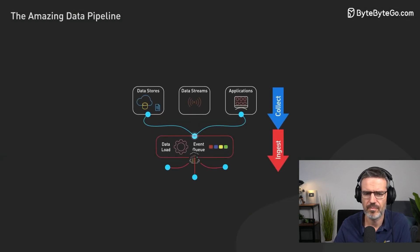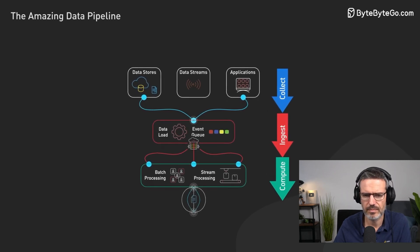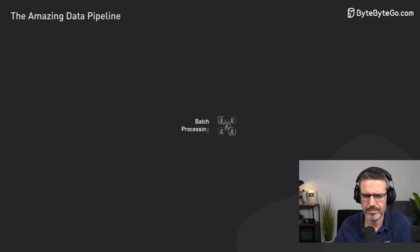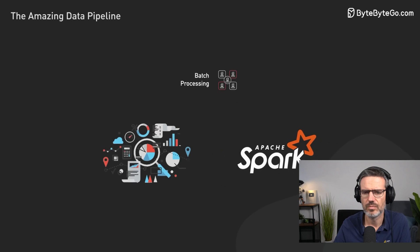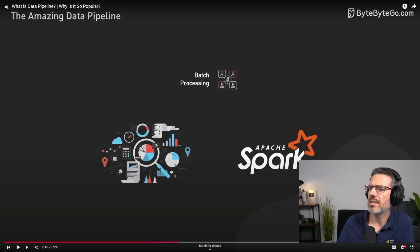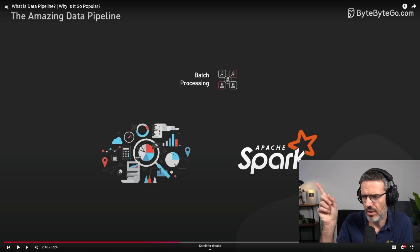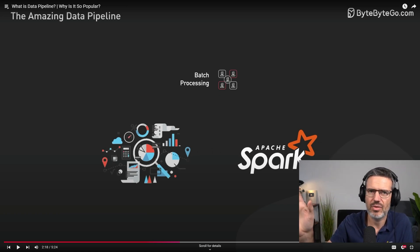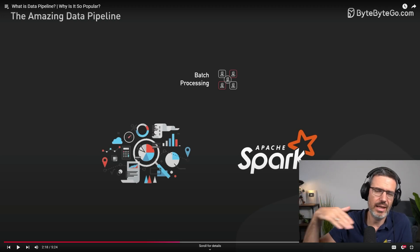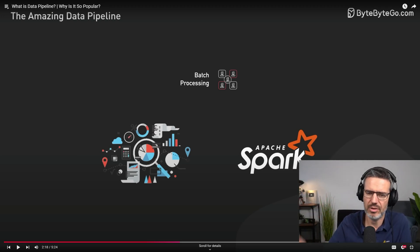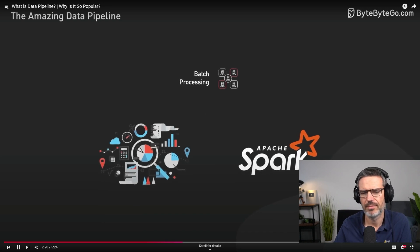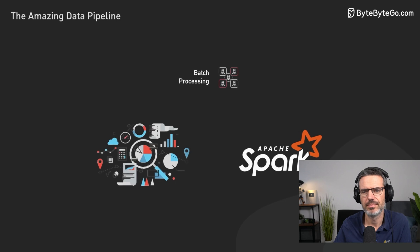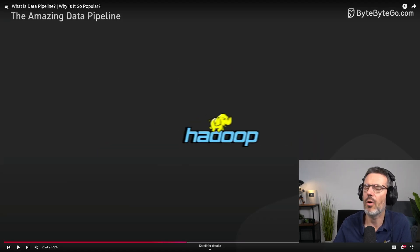Here it makes sense to explain two broad categories of processing: batch processing and stream processing. Batch processing involves processing large volumes of data at scheduled intervals. There needs to be Spark here, right?